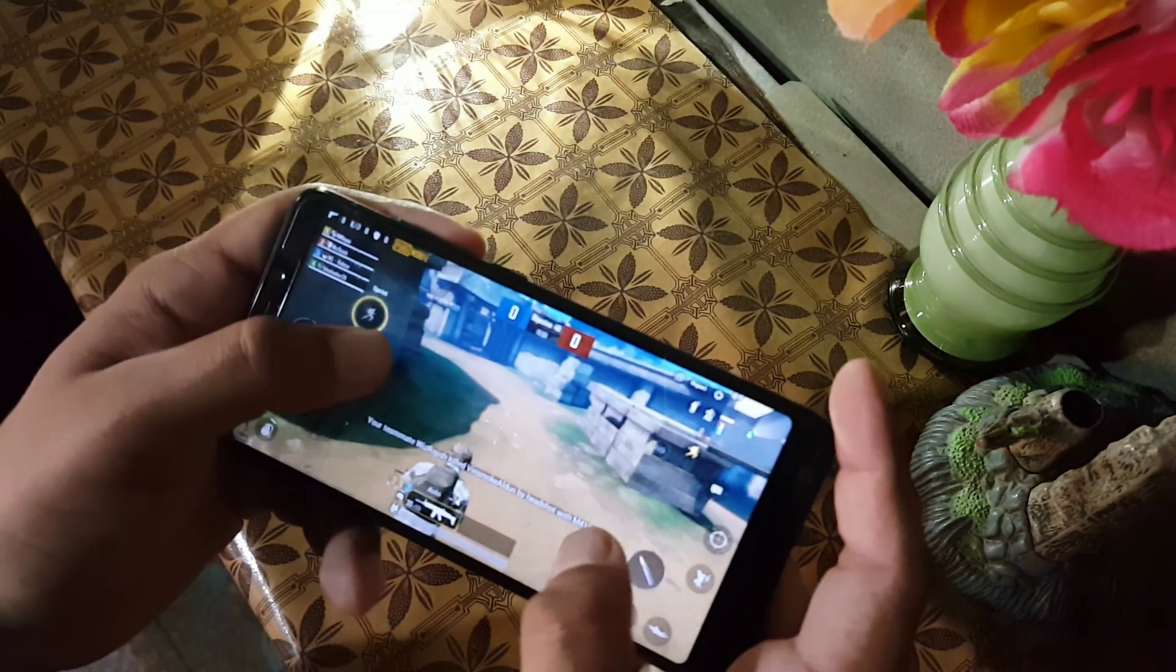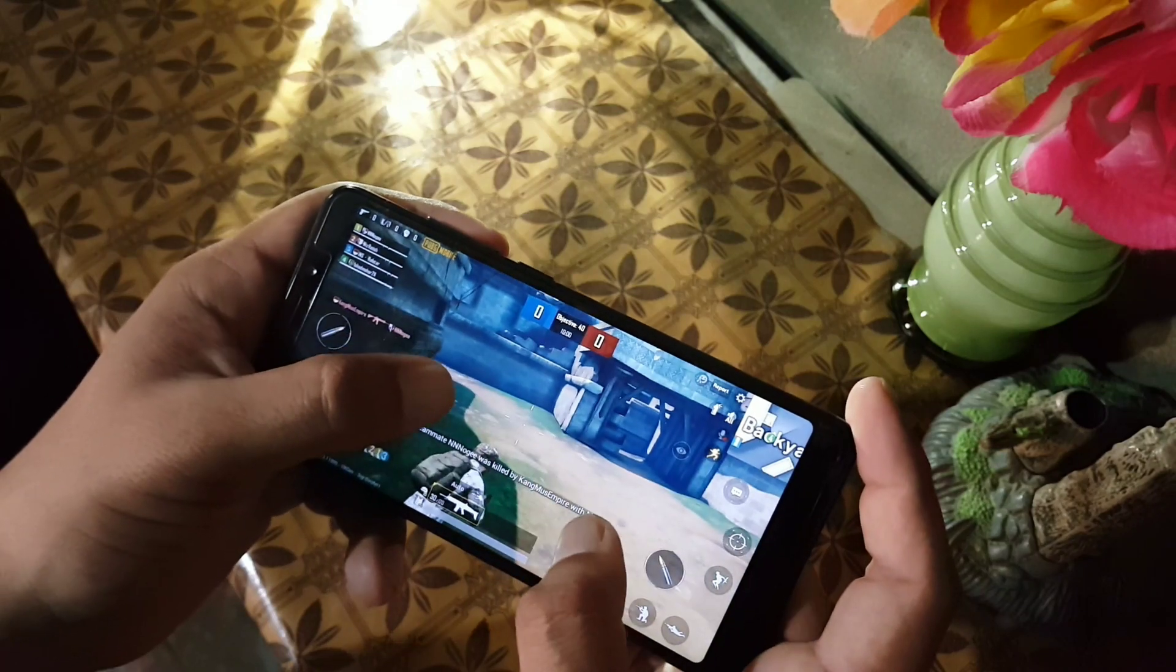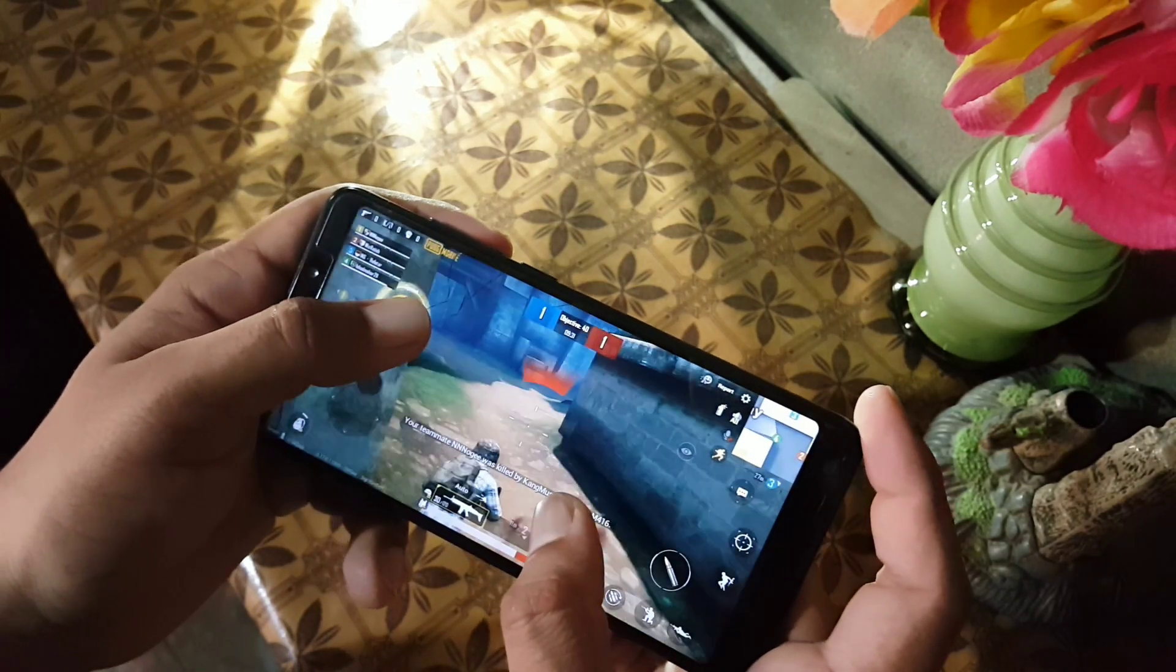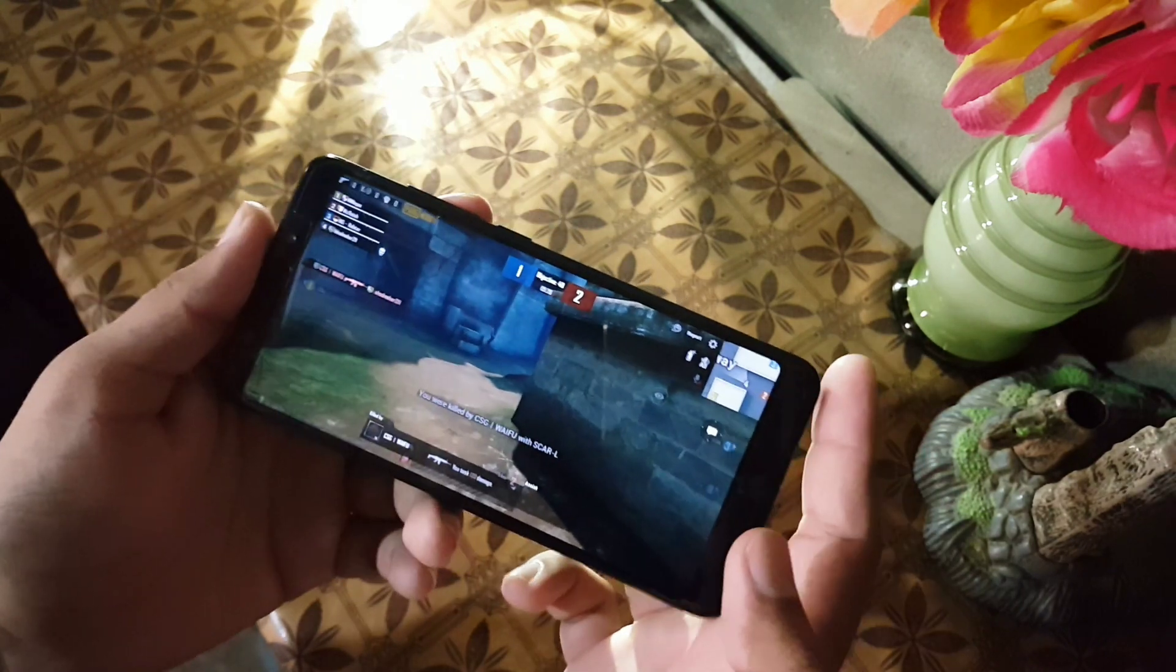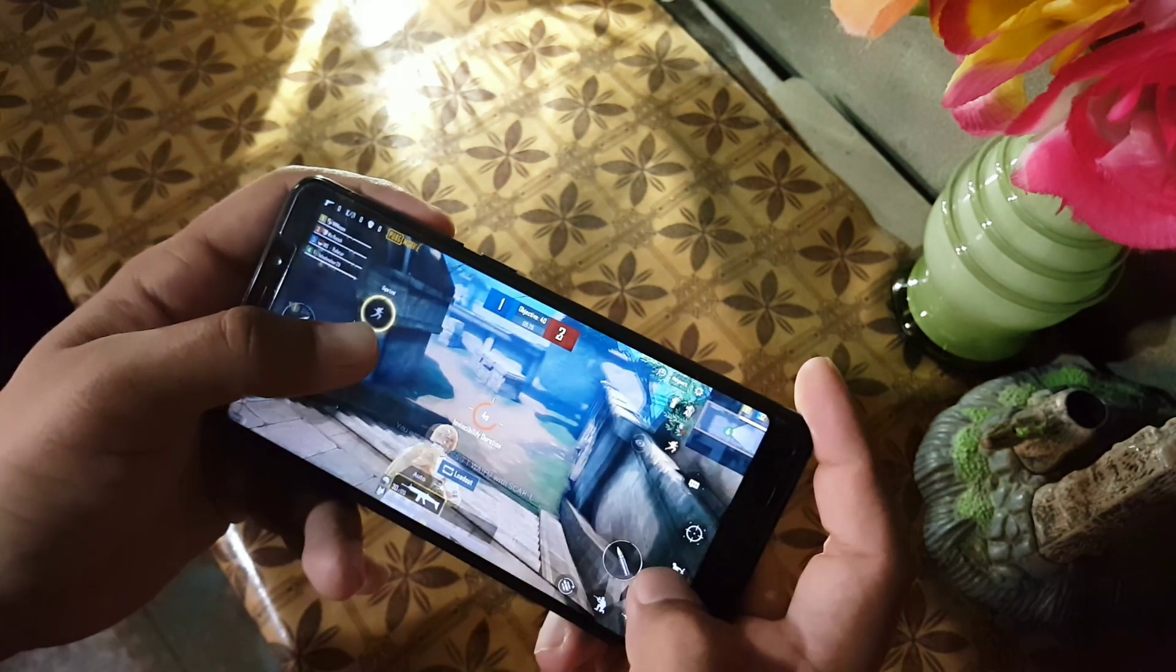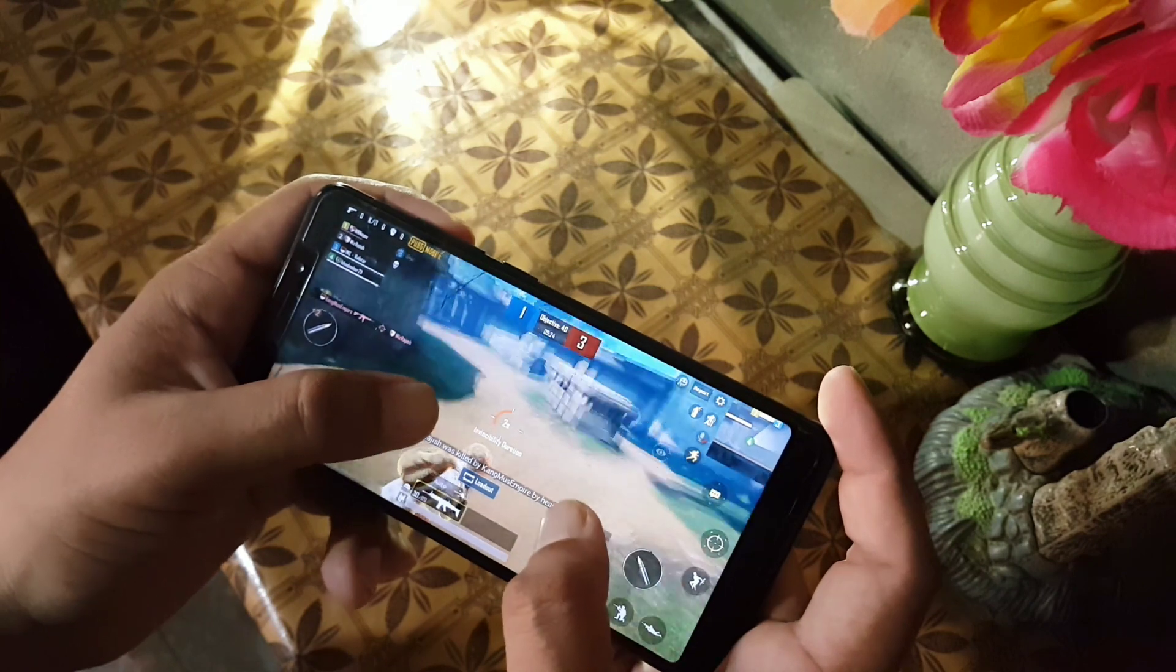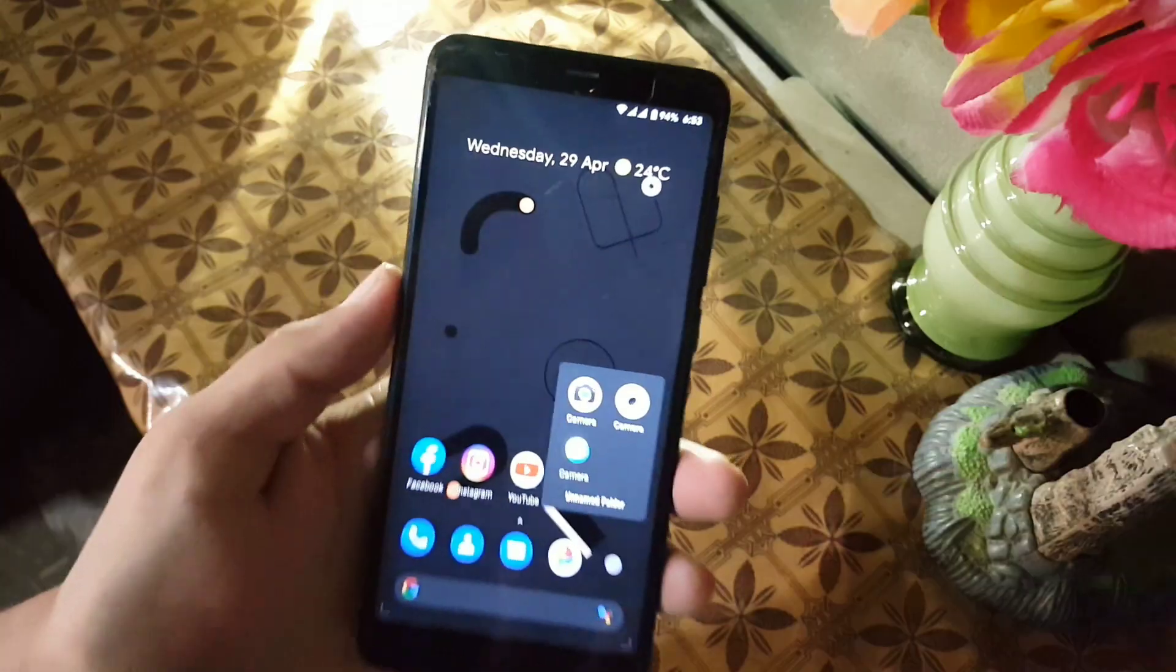The overall performance, every single application is working fine on this ROM. No lag, no issue. Here we have some amazing new features like face unlock and long screenshot and some other features.